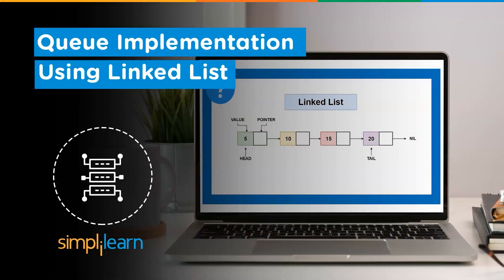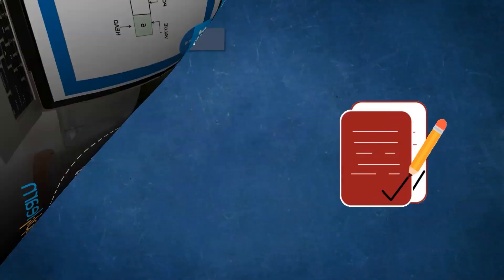Hello everyone, welcome to SimplyLearn's YouTube channel. Today we will be discussing queue implementation using linked list. We have daily updates on multiple technologies, so if you are a tech geek in continuous hunt for latest technological advancements, consider getting subscribed to our YouTube channel and don't forget to hit that bell icon to never miss an update from SimplyLearn. Now without any further ado, let's get started with the agenda for today's discussion.